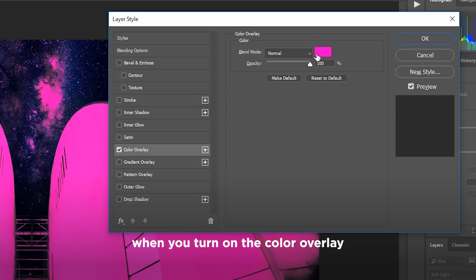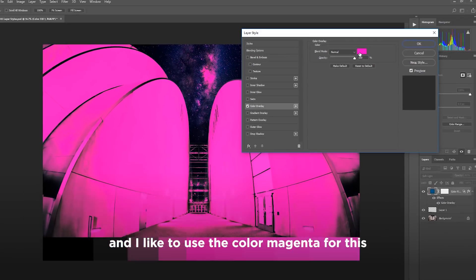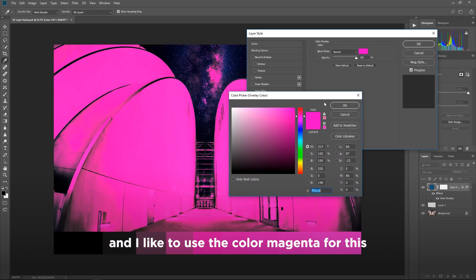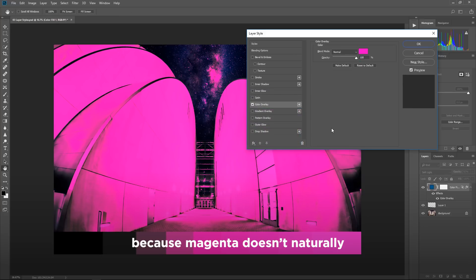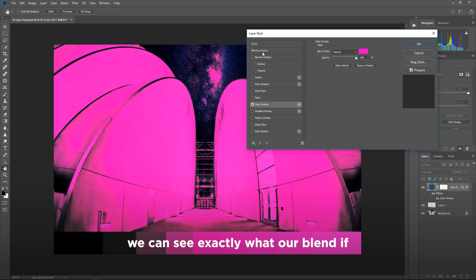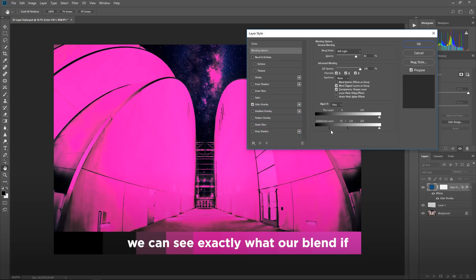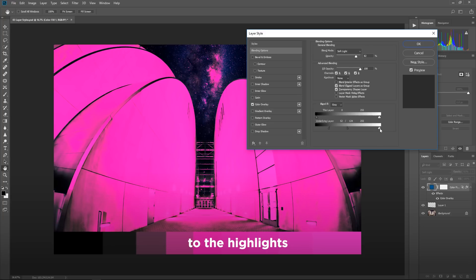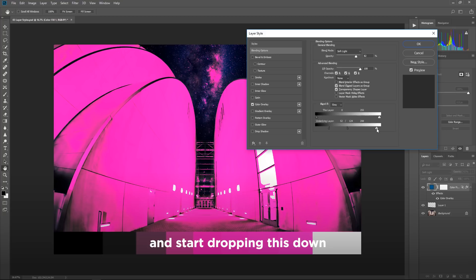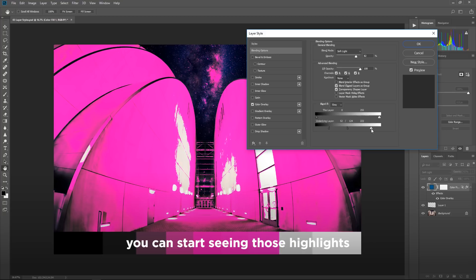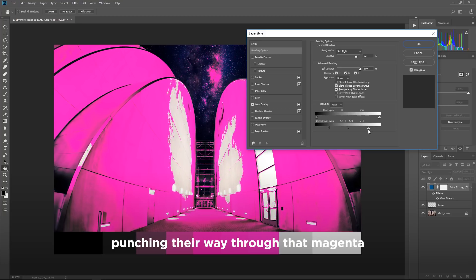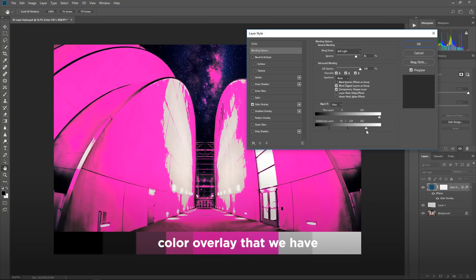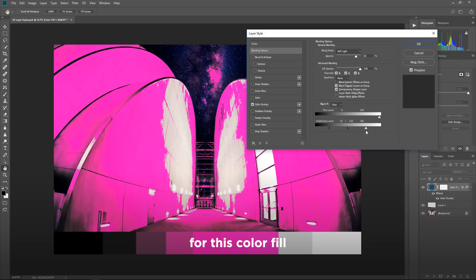That is until we turn on the color overlay. When you turn on the color overlay, and I like to use the color magenta for this, because magenta doesn't naturally really appear too much in our images, we can see exactly what our blend if options are adjusting in this image.